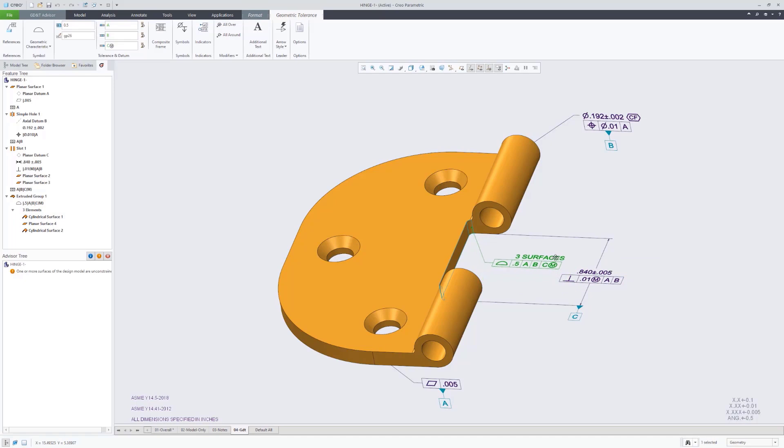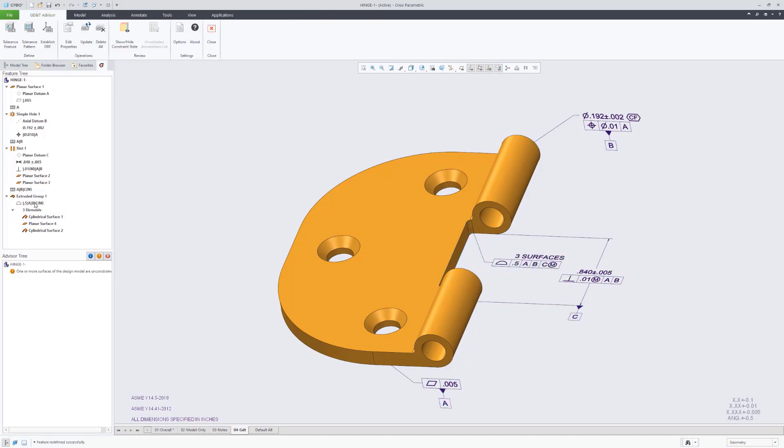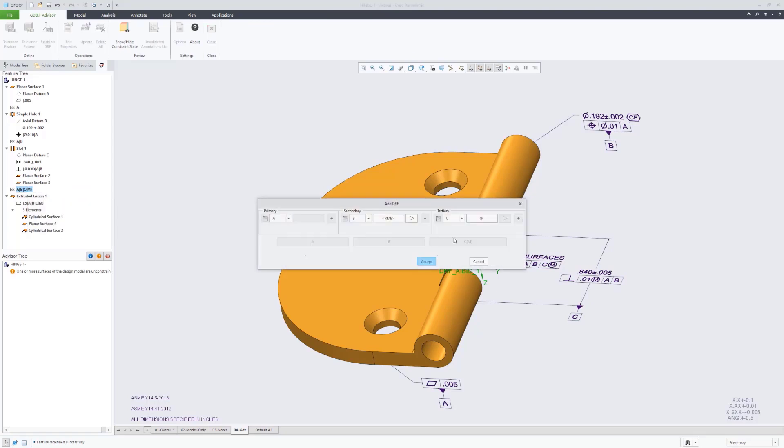We wanted that to be a surface profile of 0.5 back to datum features A, B, and C using a max material boundary modifier for datum feature C.